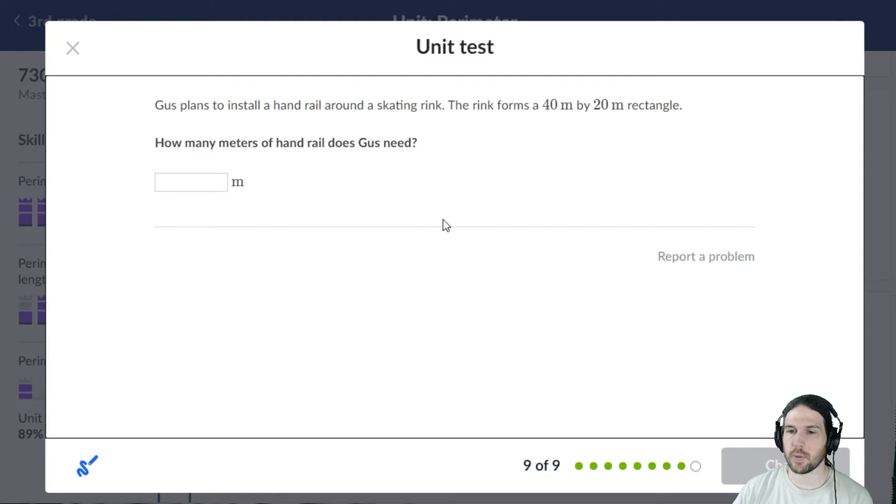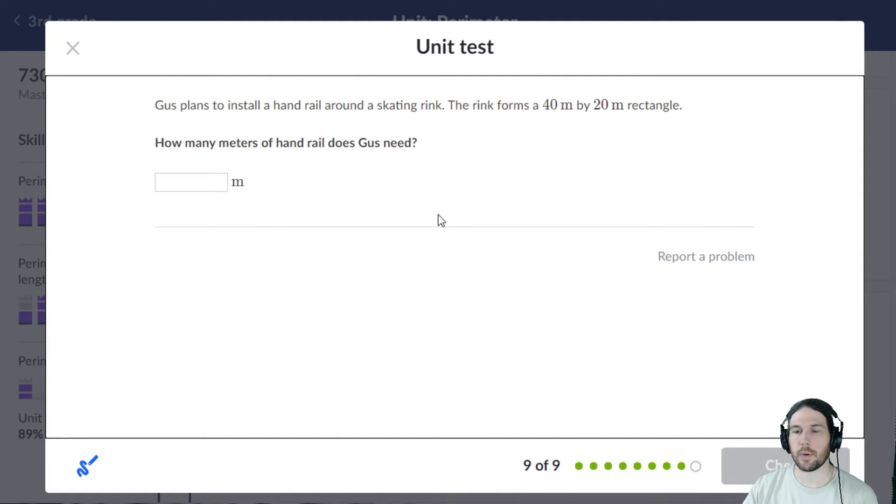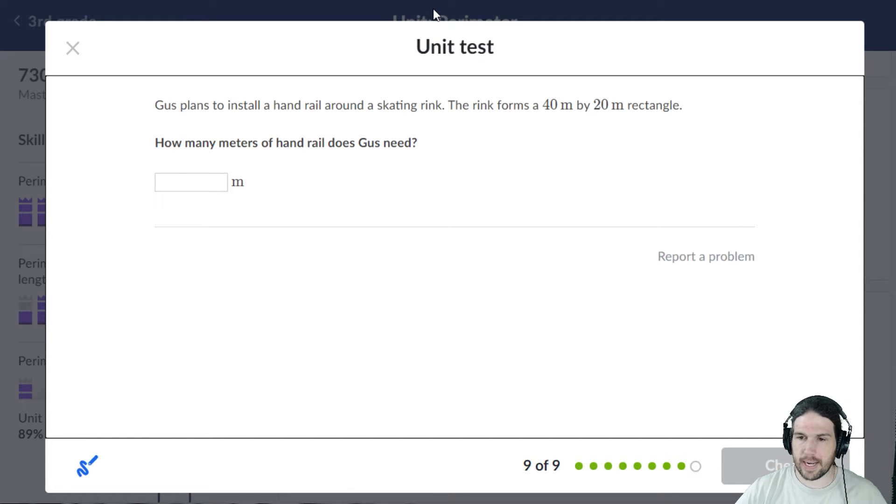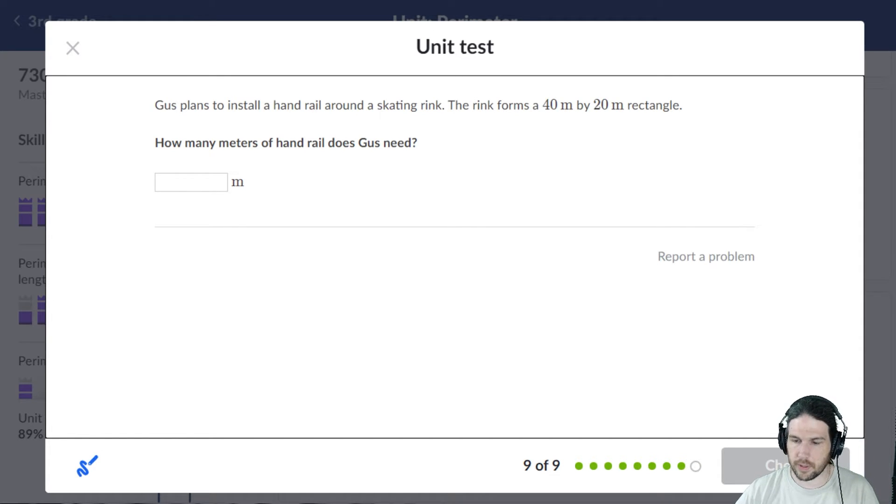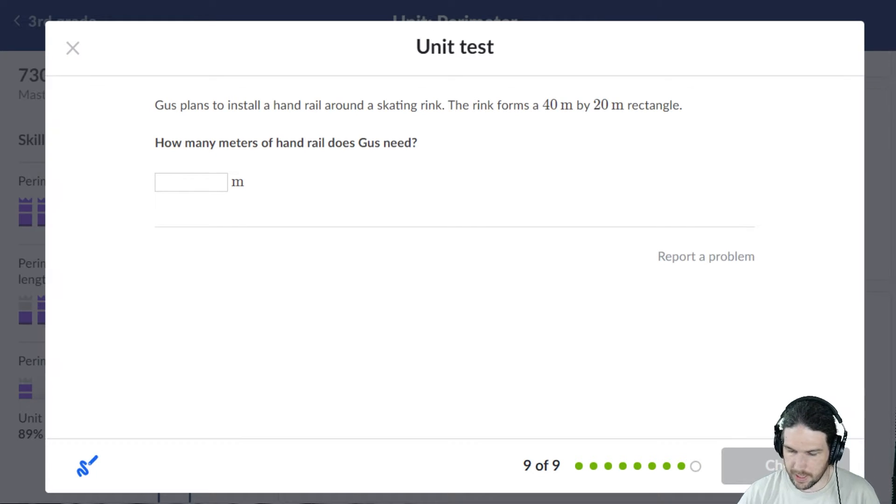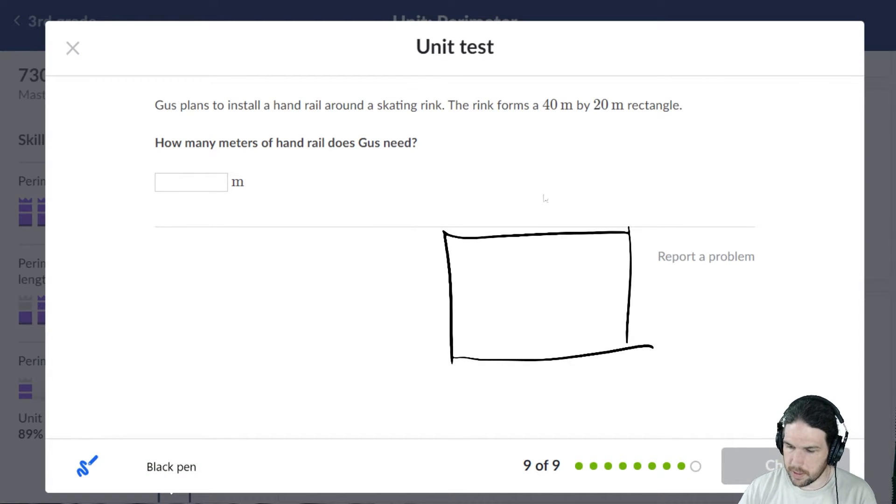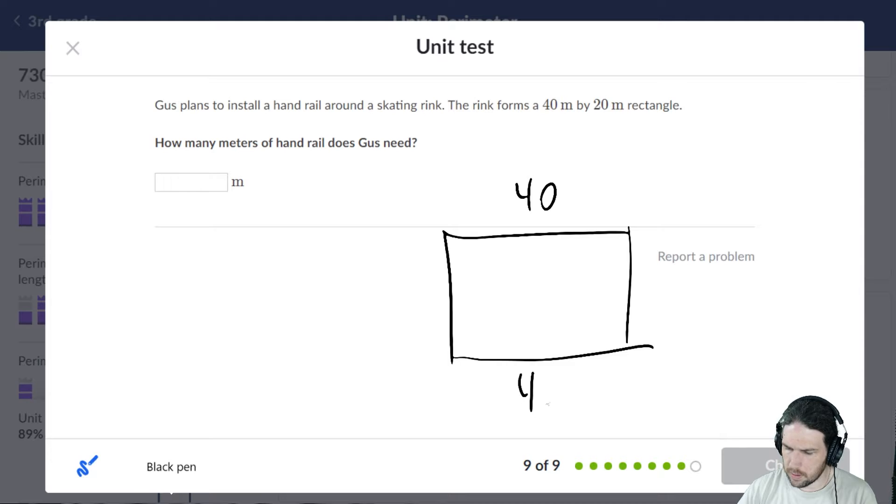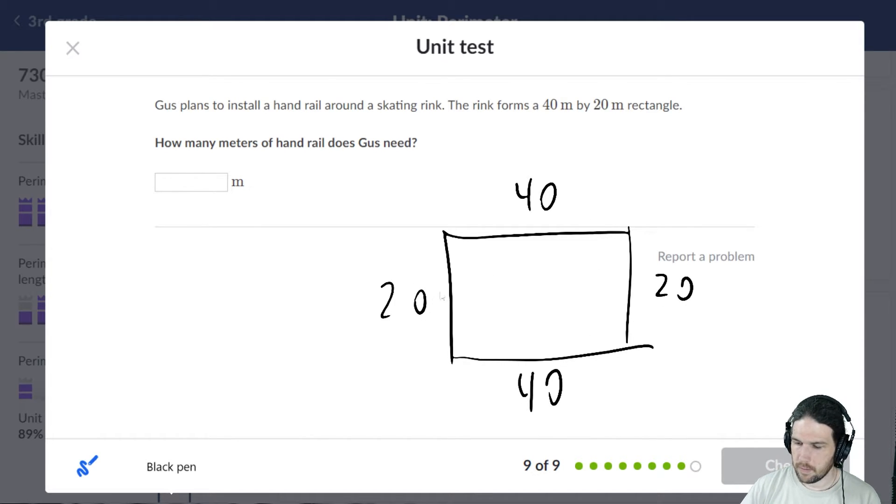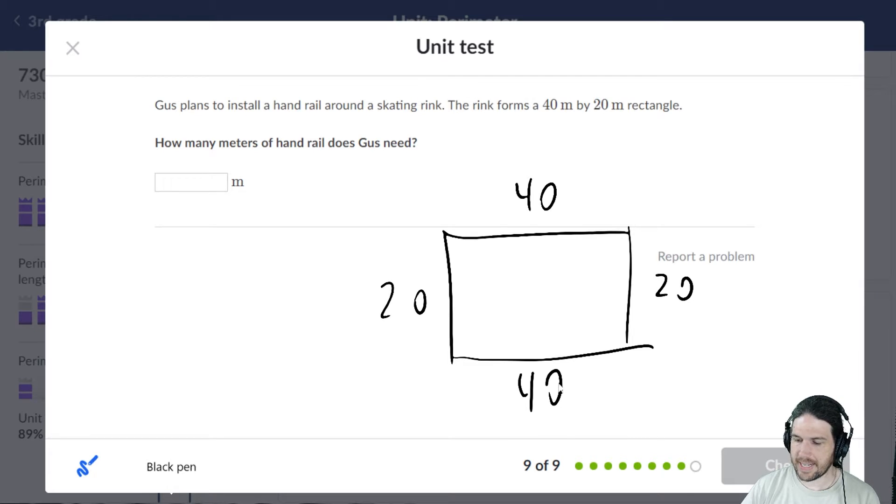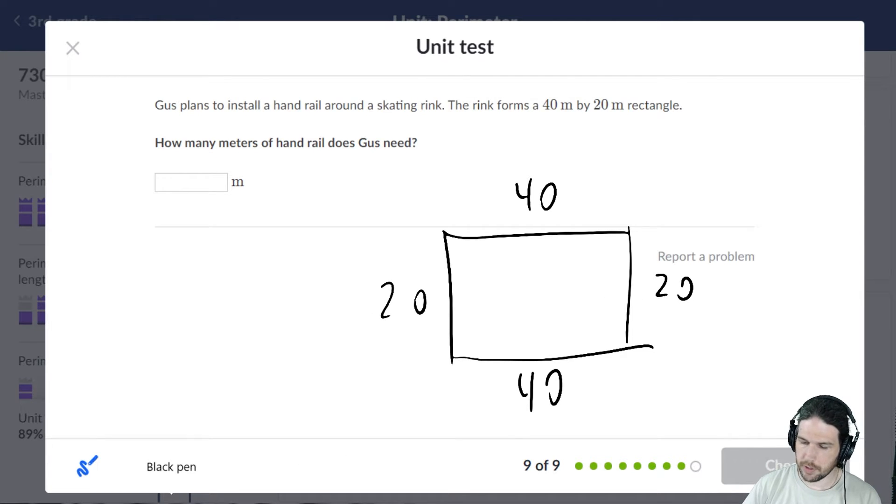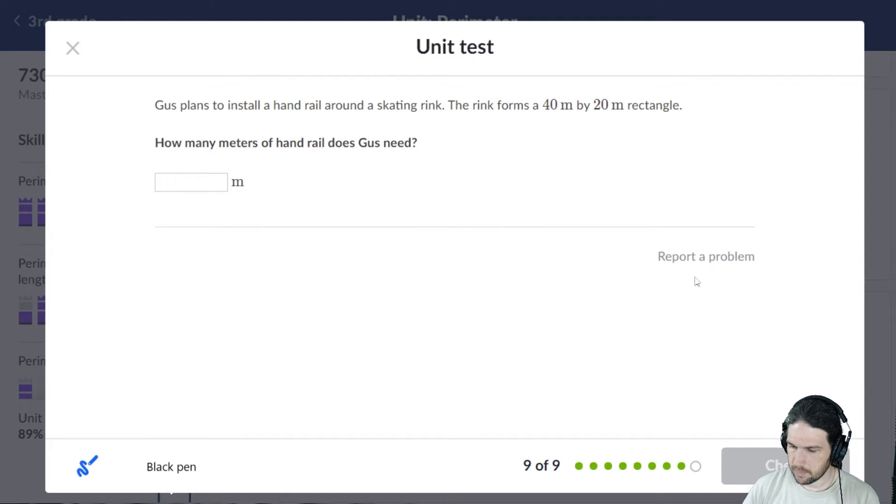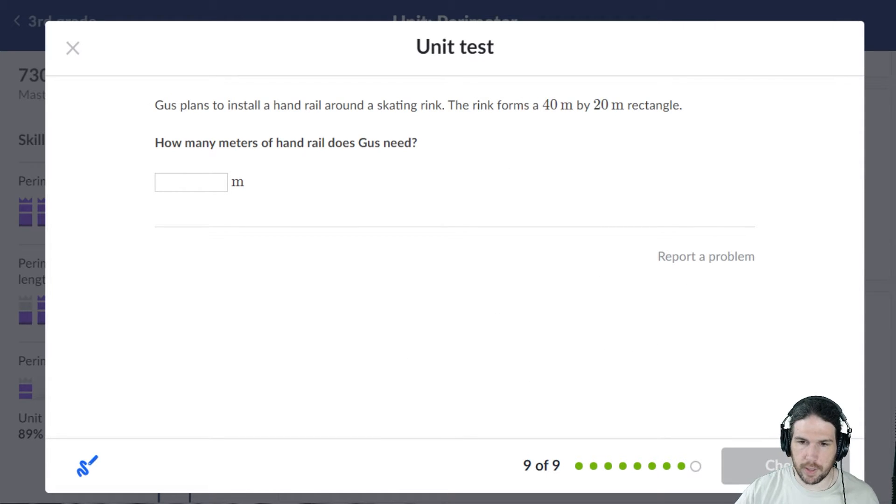Gus plans to install a handrail around... there's that word 'around.' So let's actually go ahead and draw this one, let's not take any chances. It's 40 by 20. 40 and 40 is 80, 100, 120. That's 120 meters.